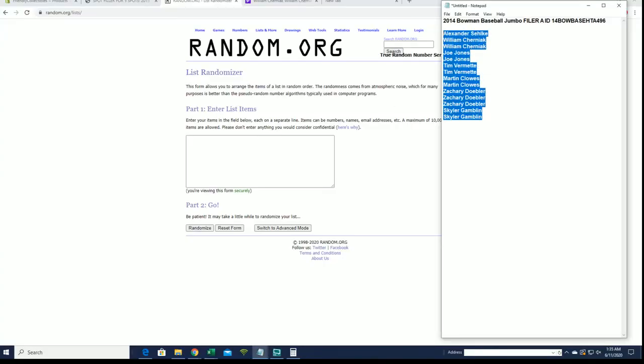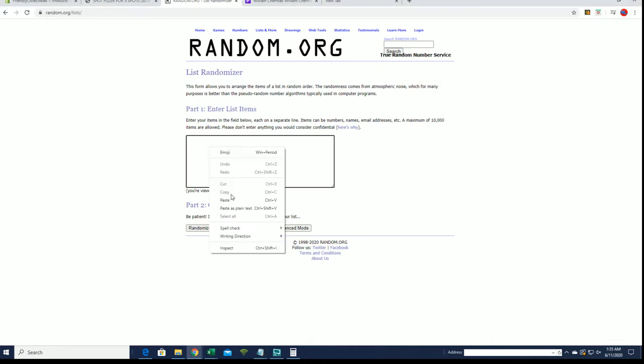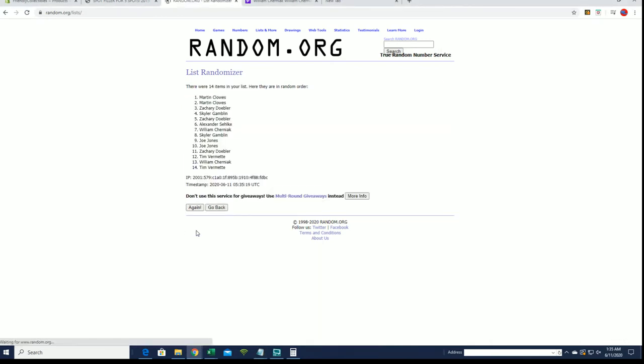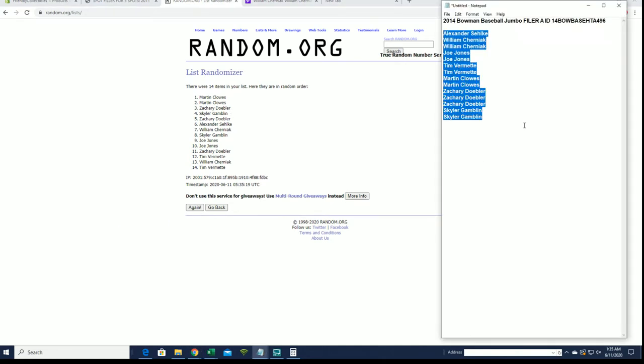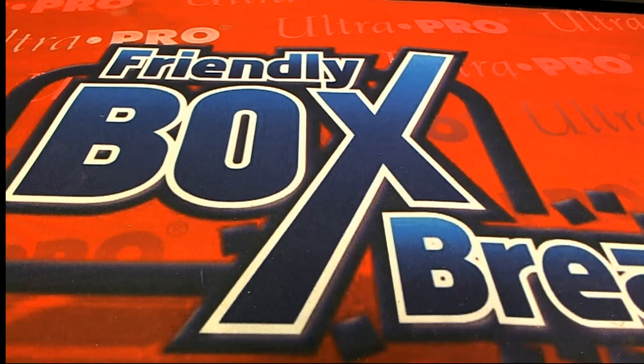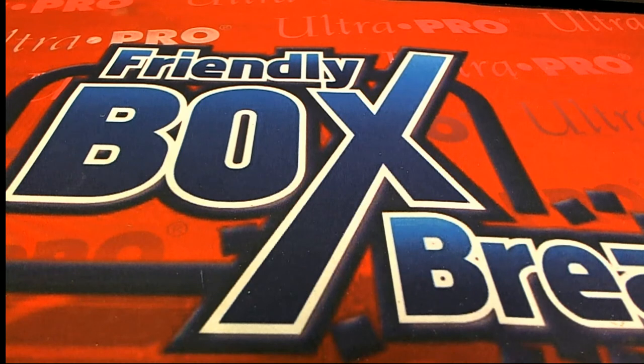Again, this is for 14 Bowman. We're missing a name, hold on. We have 14, hold on guys. Should have 15. We have 14 in the list.